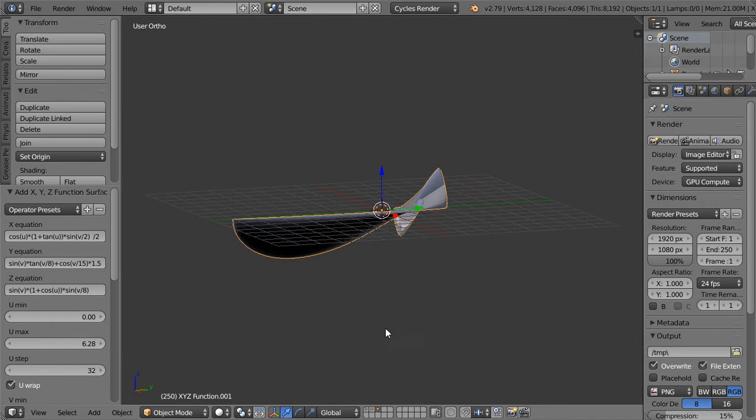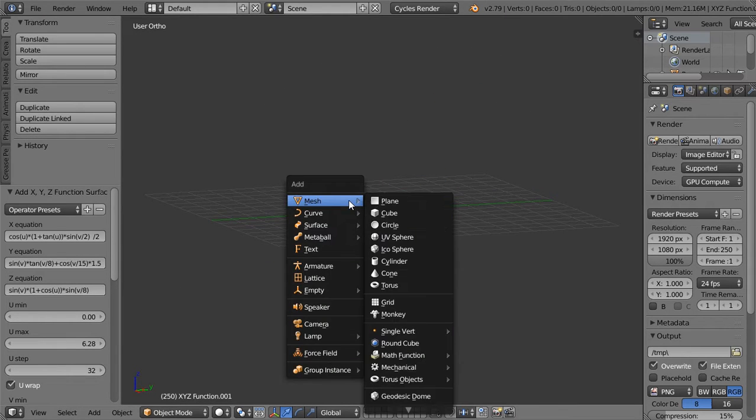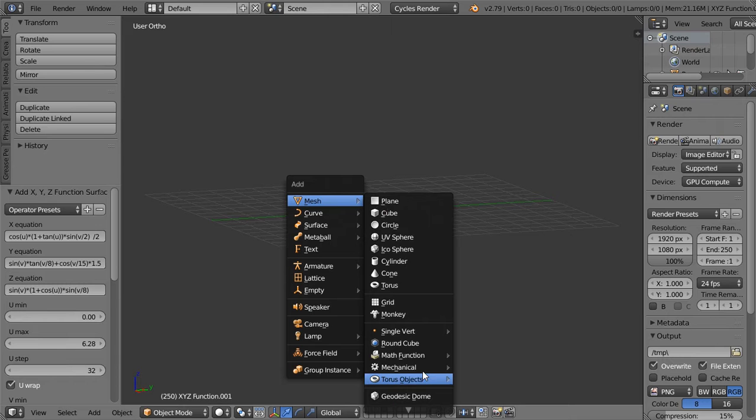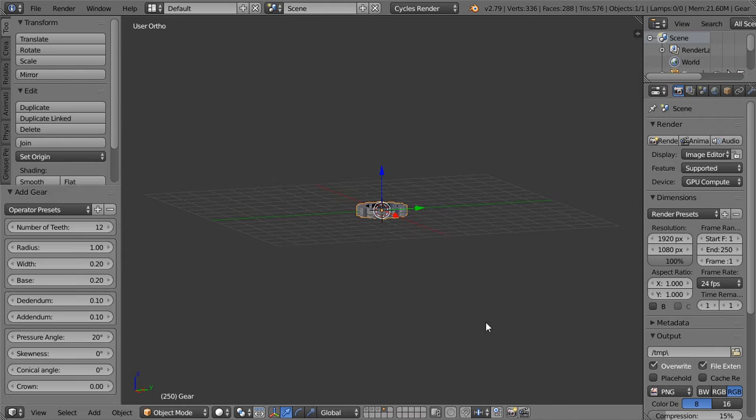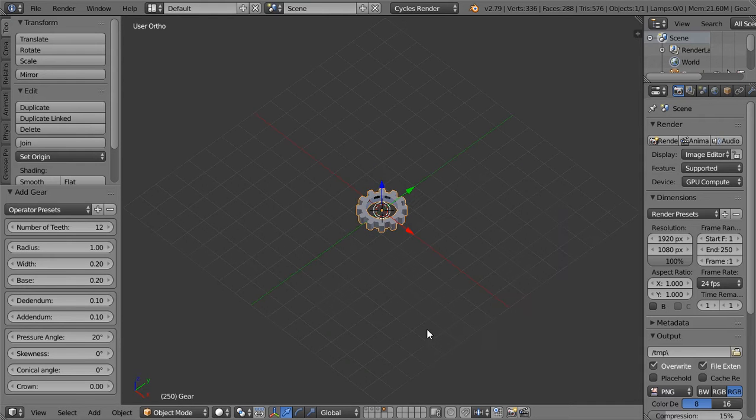All right, so the next one we will explain is the mechanical. You can add a gear and also you can play with these functions.